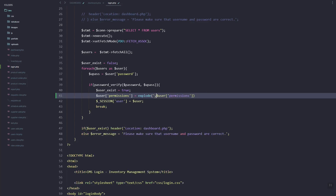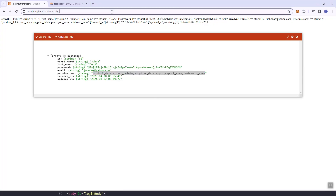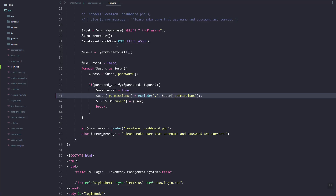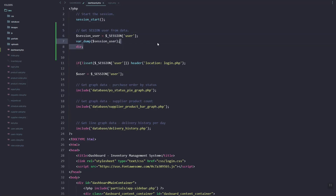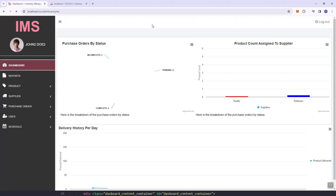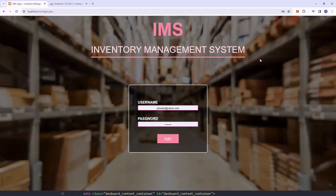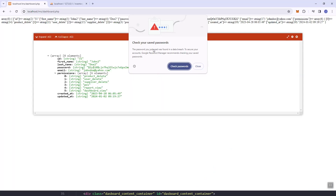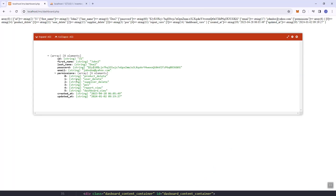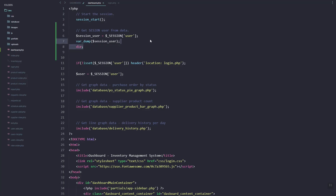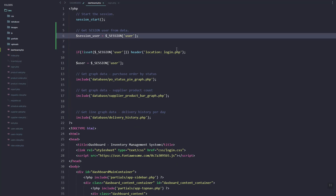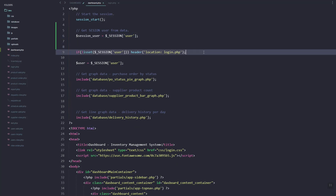Using explode, the delimiter is the comma. Let's refresh — it's still the same because we need to log out first. Let's log in and then check. As you can see, it is now inside an array.